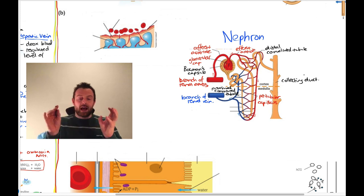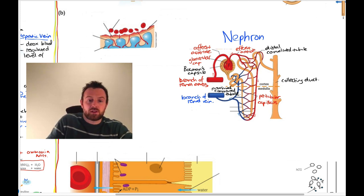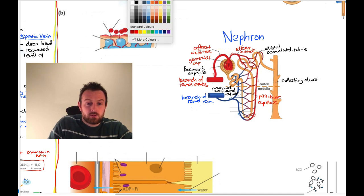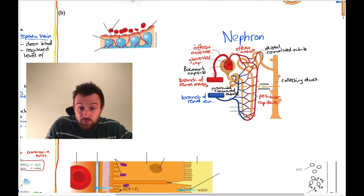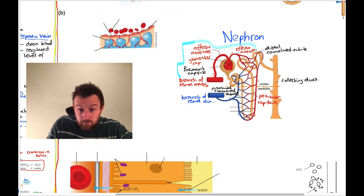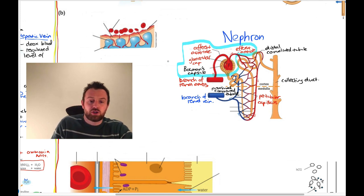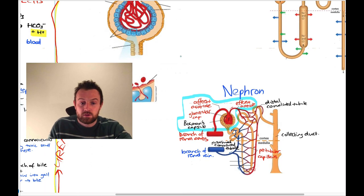Let's look at the functions of the different zones. This whole section — the afferent arteriole, efferent arteriole, Bowman's capsule — is all to do with ultrafiltration. The proximal convoluted tubule is all to do with selective reabsorption.